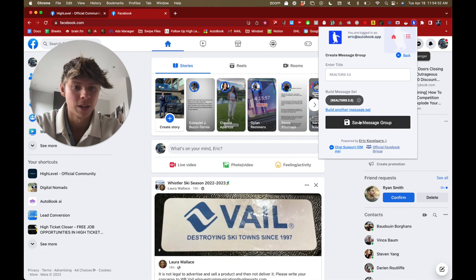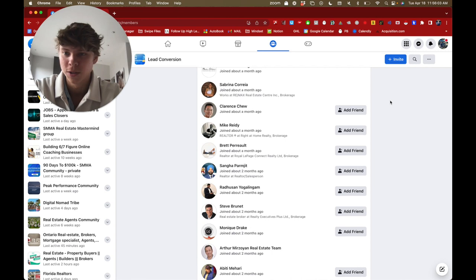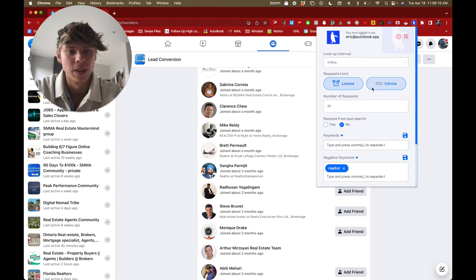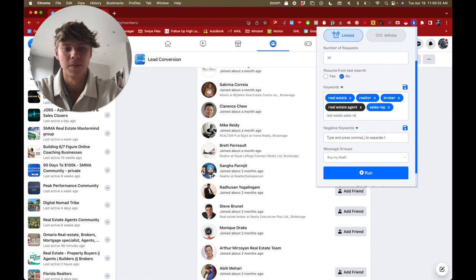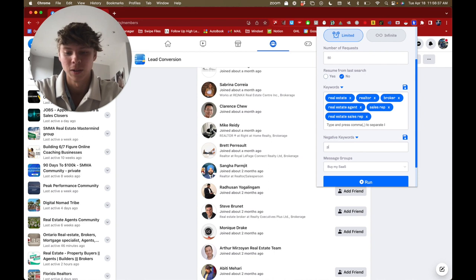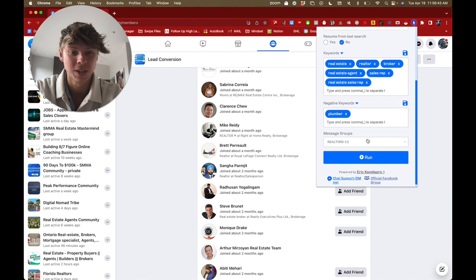From here you actually want to go into groups and then just make sure that you add it and then click on our name or whatever. We'll do Realtors 3.0, and then just click that message segment and then click add. And then you are pretty much set. So from here you actually just want to go into any group you want. I'm just in a real estate group. So from here you just want to go into the app and then just click on it. This should actually pop up. And then I'm actually just going to go into real estate sales rep. You can also do any negative keywords you want. So if I don't want to target plumbers or something like that, that's pretty much how it works.